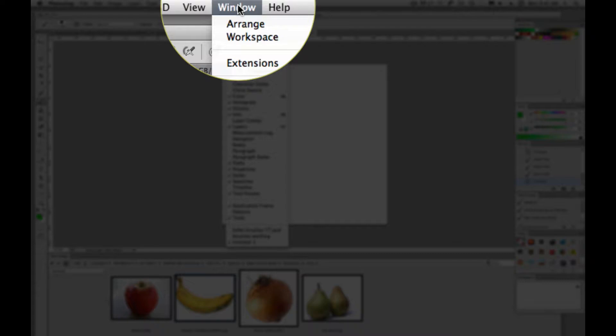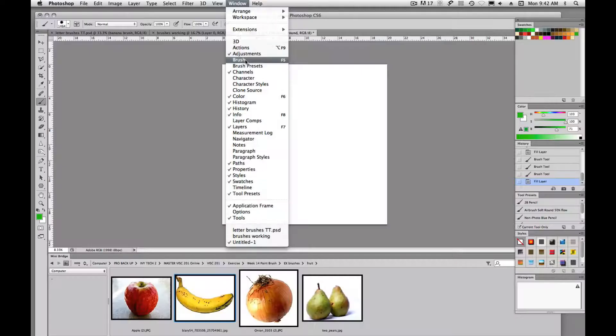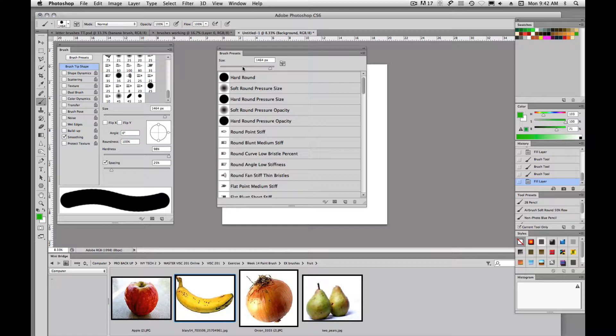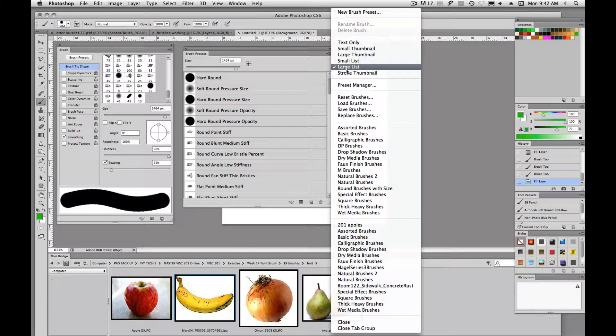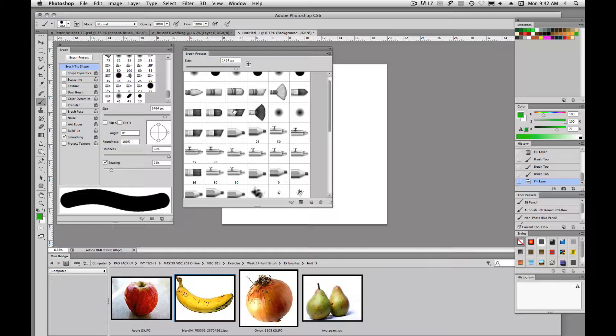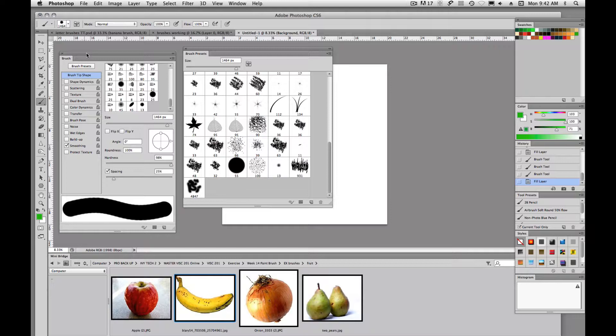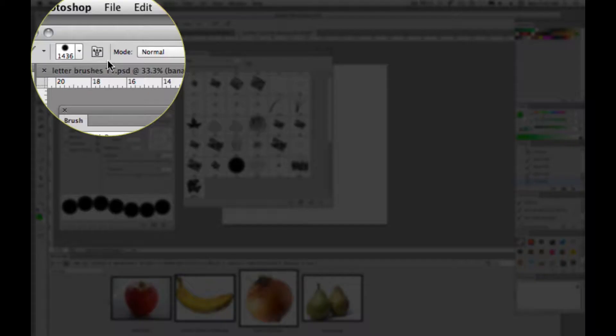A couple of windows we need to be aware of when working with our brushes: we have a Brush panel and we have a Brush Presets panel. The Brush Presets panel is the same little window you can get up here in the control bar. The Brush panel, where we interact with our brush and change the spacing and such, we can get to that as well by clicking on the little button.